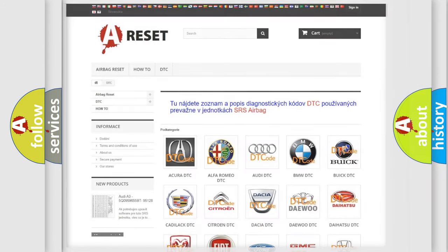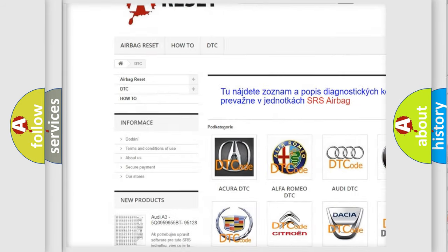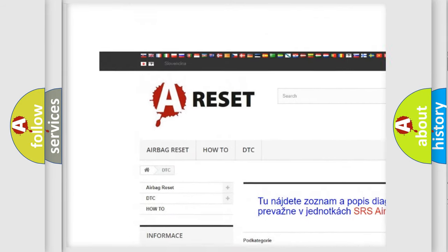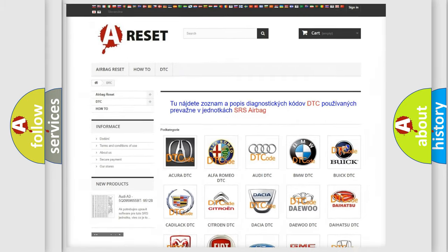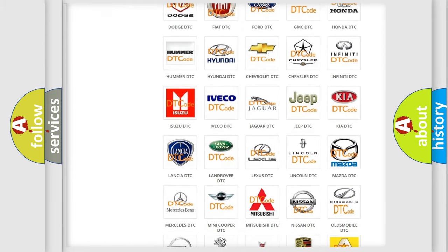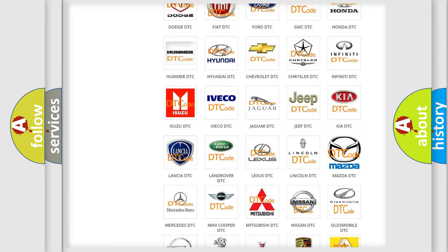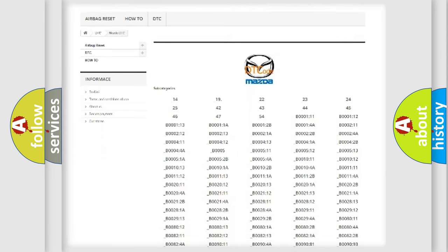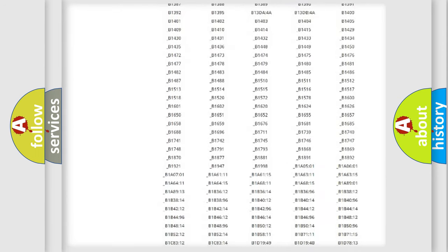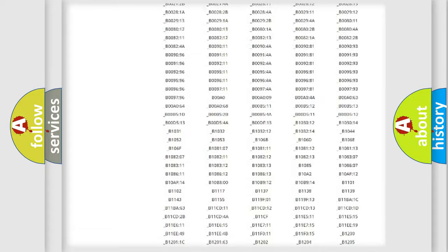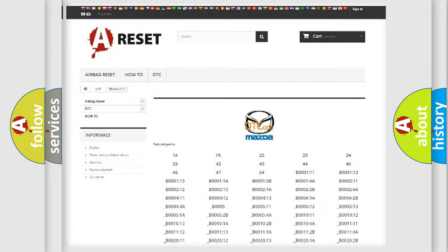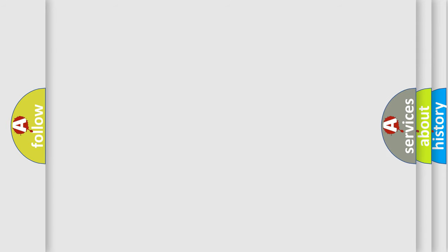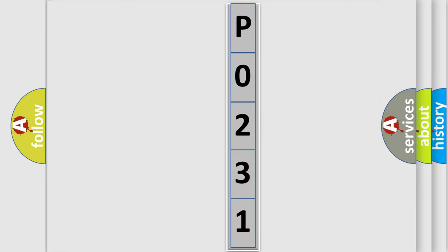Our website airbagreset.sk produces useful videos for you. You do not have to go through the OBD2 protocol anymore to know how to troubleshoot any car breakdown. You will find all the diagnostic codes that can be diagnosed in Mazda vehicles, and also many other useful things. The following demonstration will help you look into the world of software for car control units.